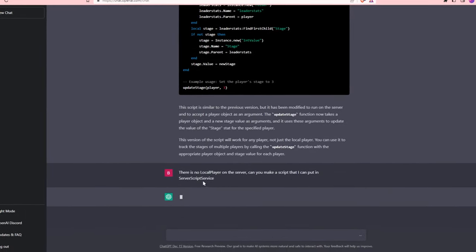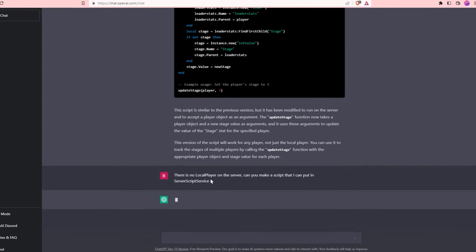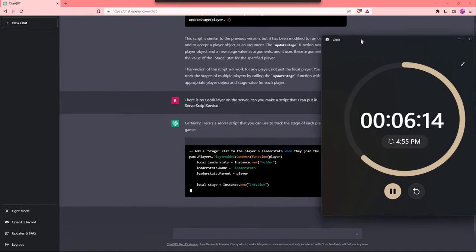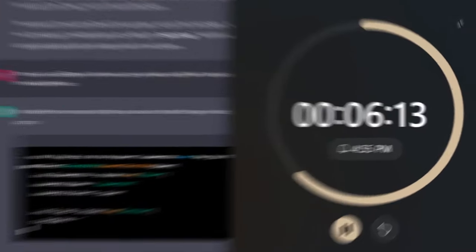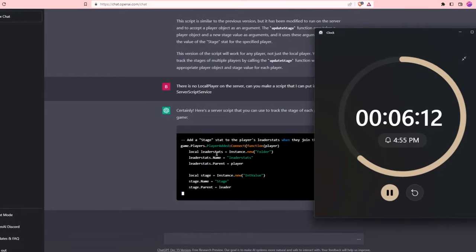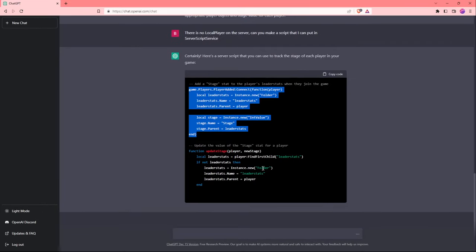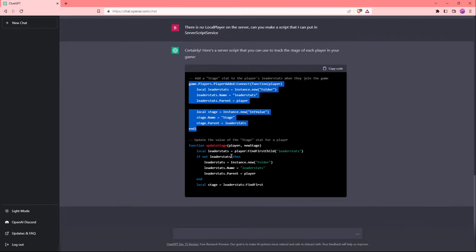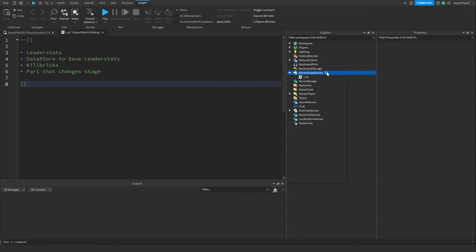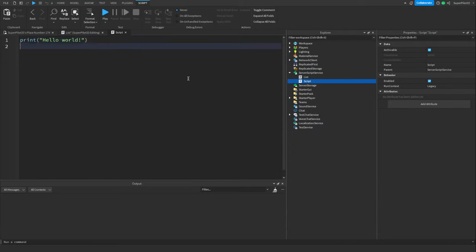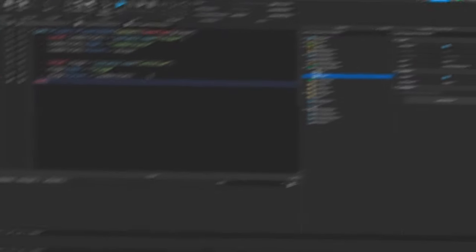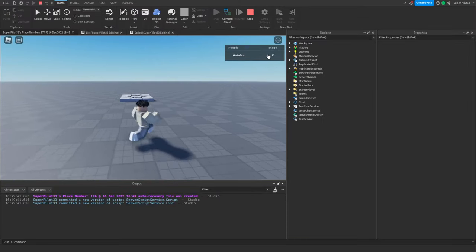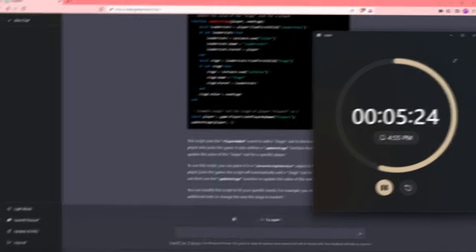I just asked it to make it a script I can put in server script service. There we go, we're about 4 minutes in, but now it's finally creating the script properly. I don't need all of this code down here right now, so I'm just going to copy this. Let's create a new script in server script service and paste in the code. Looks like the code is working. Let's move on to the next challenge. It completed leader stats. Let's see if we can save these leader stats now.